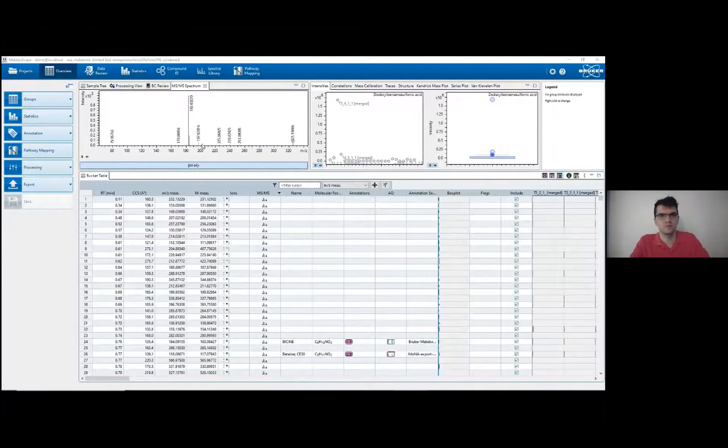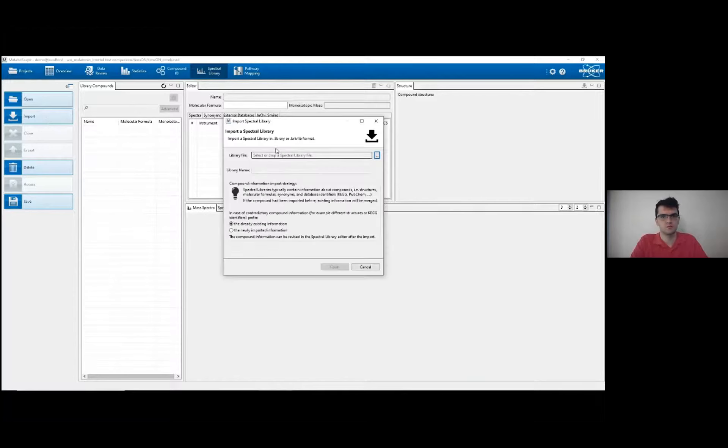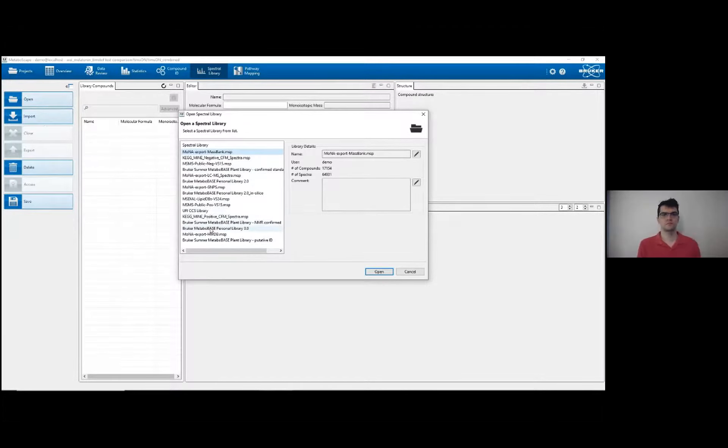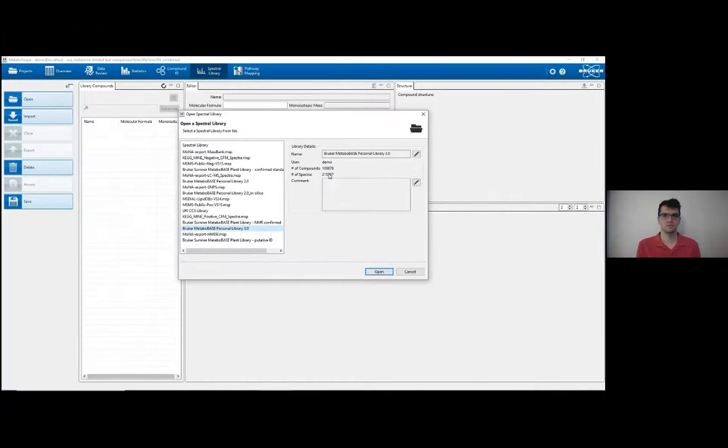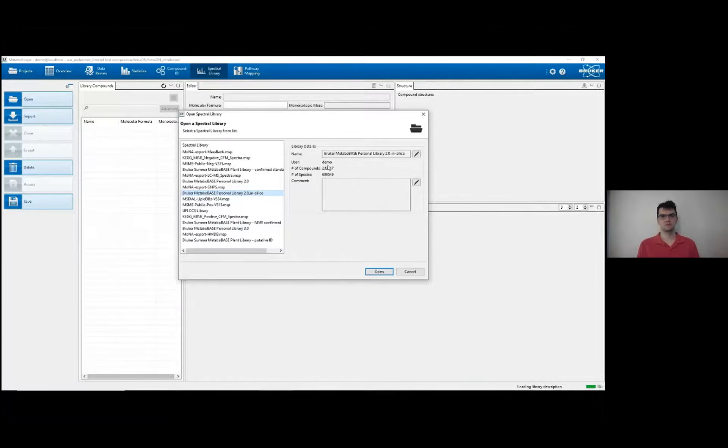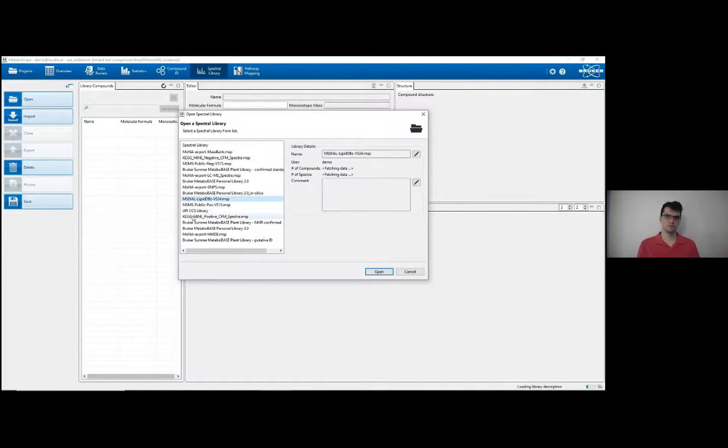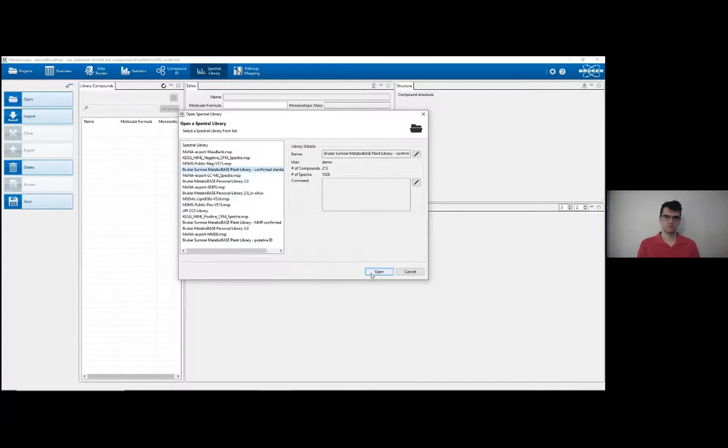Importing a spectral library in MetaboScape is fairly simple. By selecting this tab and hitting import, and picking the right file can be done in one step. I've already done that for a whole variety of spectral libraries here, so I can show you what they look like inside. For example, here we have Bruker's MetaboBase Personal Library 3. This has 100,000 compounds and over 200,000 spectra, so it's very large. We also have this in silico library from Bruker, which has well over 200,000 compounds. You can see it takes a long time to load since there's so many. There are smaller ones here, for example from MONA, KEGG, MassBank, as well as even smaller ones, such as from Lloyd Sumner's lab, who did a lot of different plant compounds. I will open that one since it's small and easy to look through.